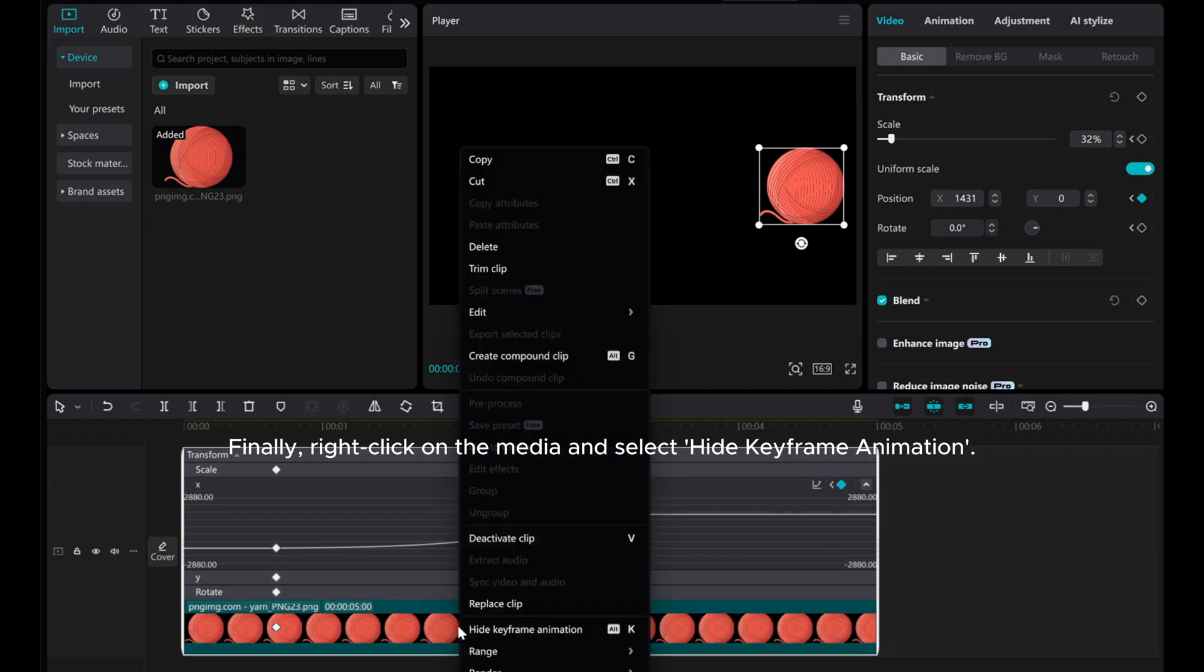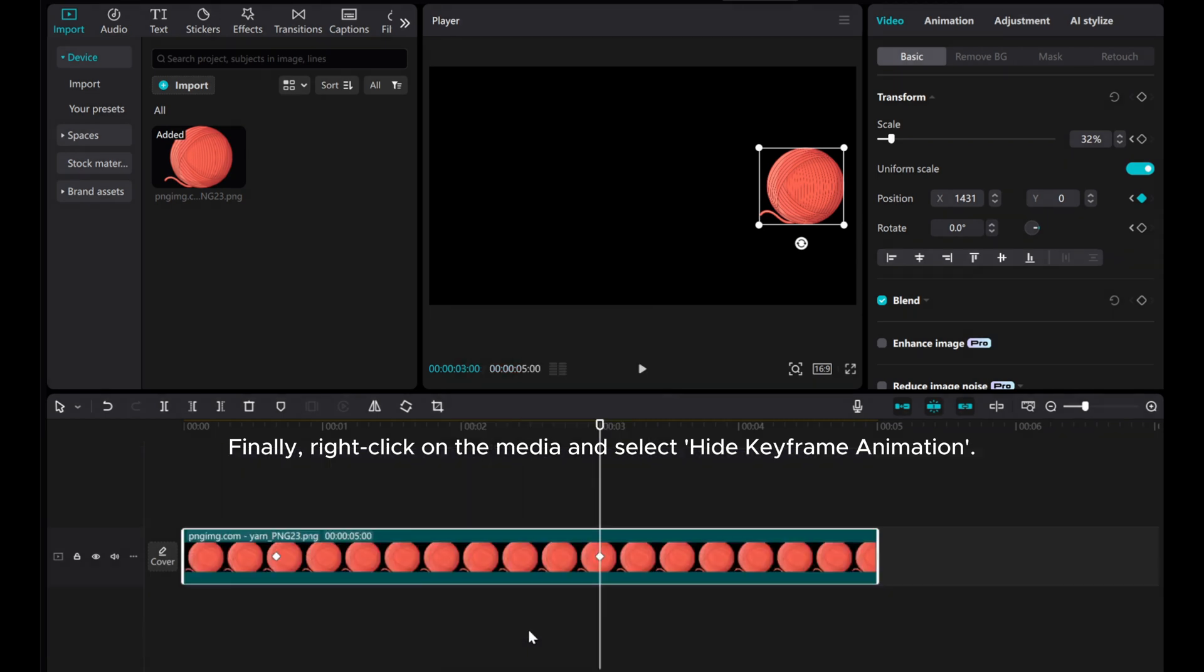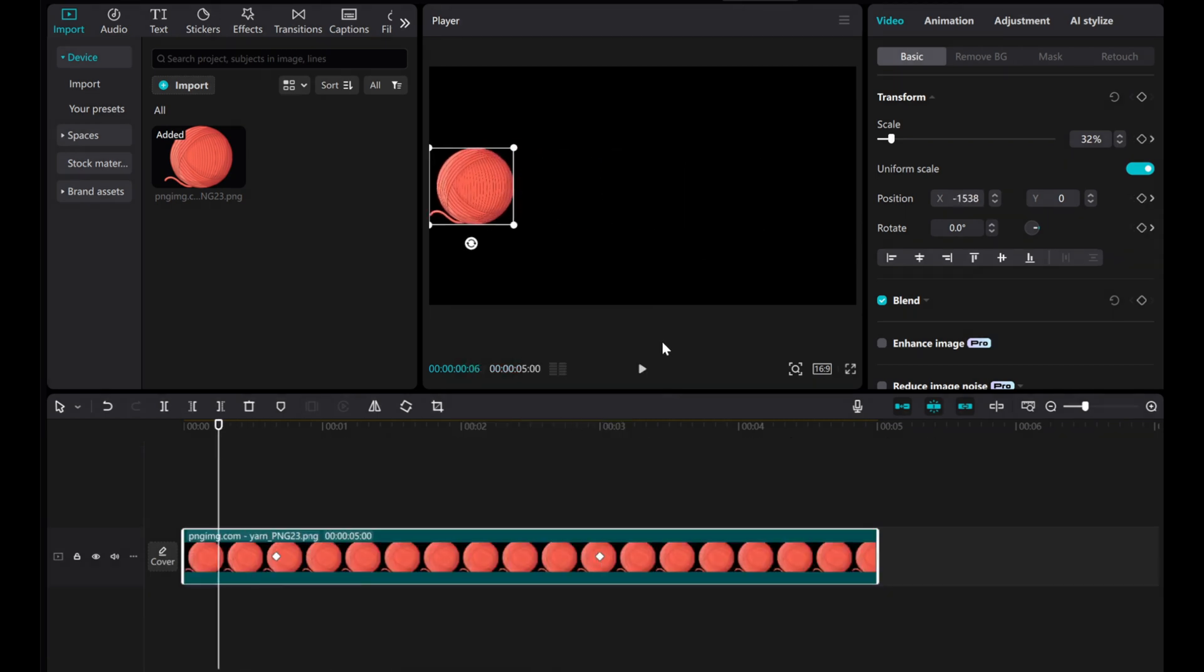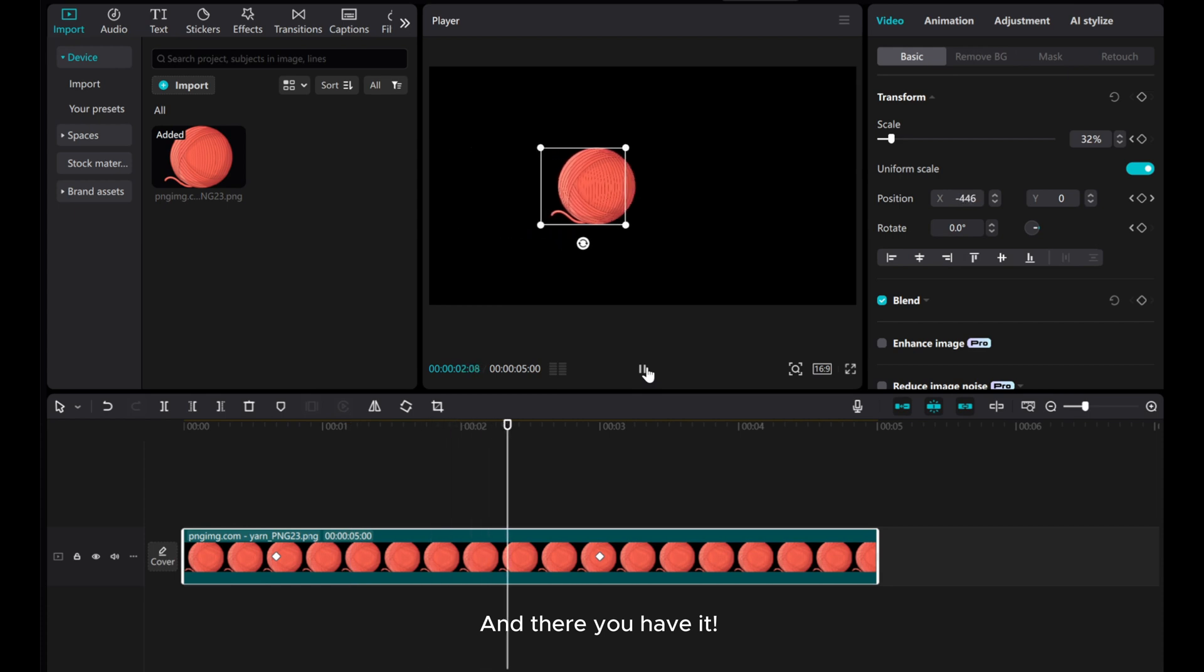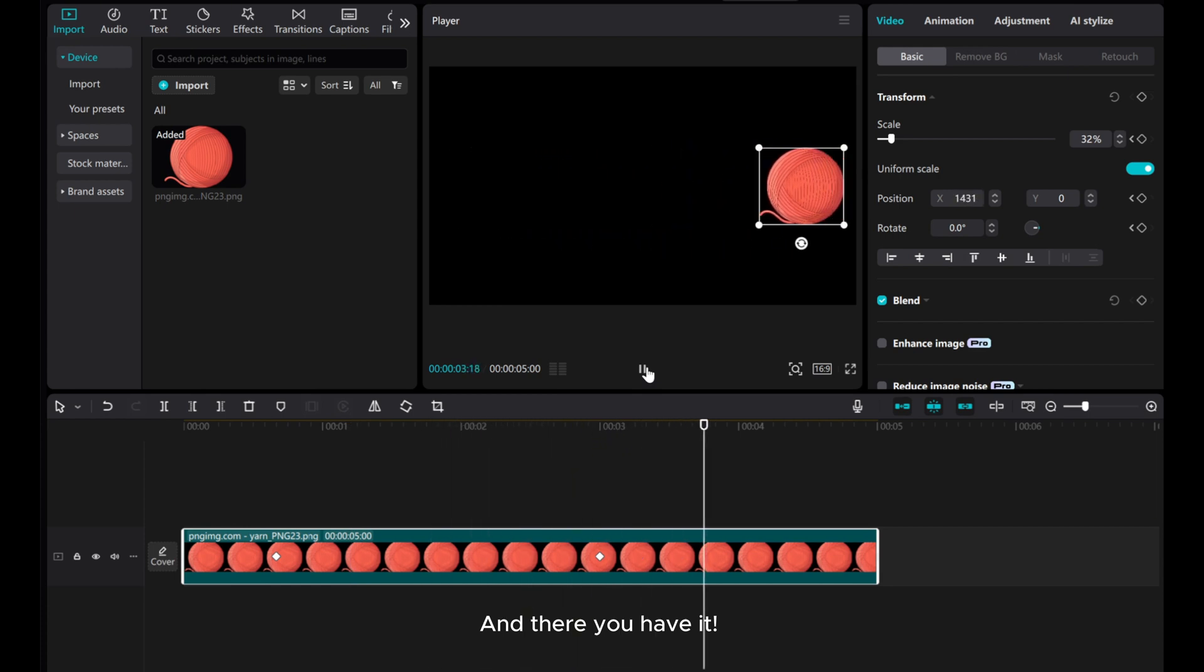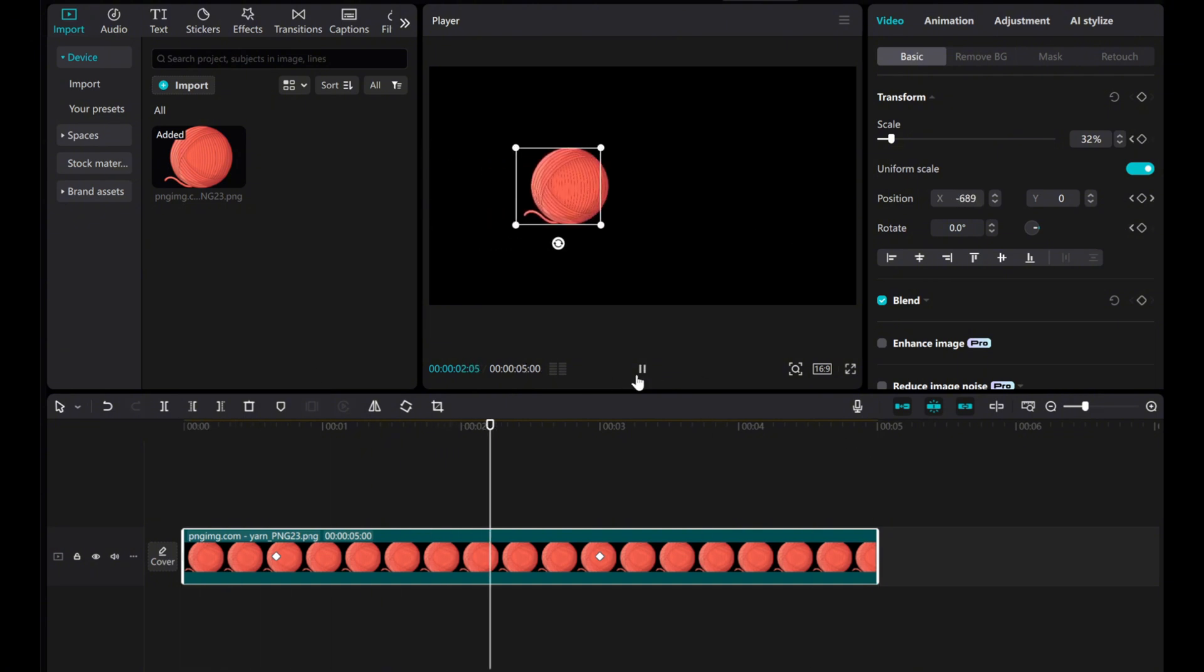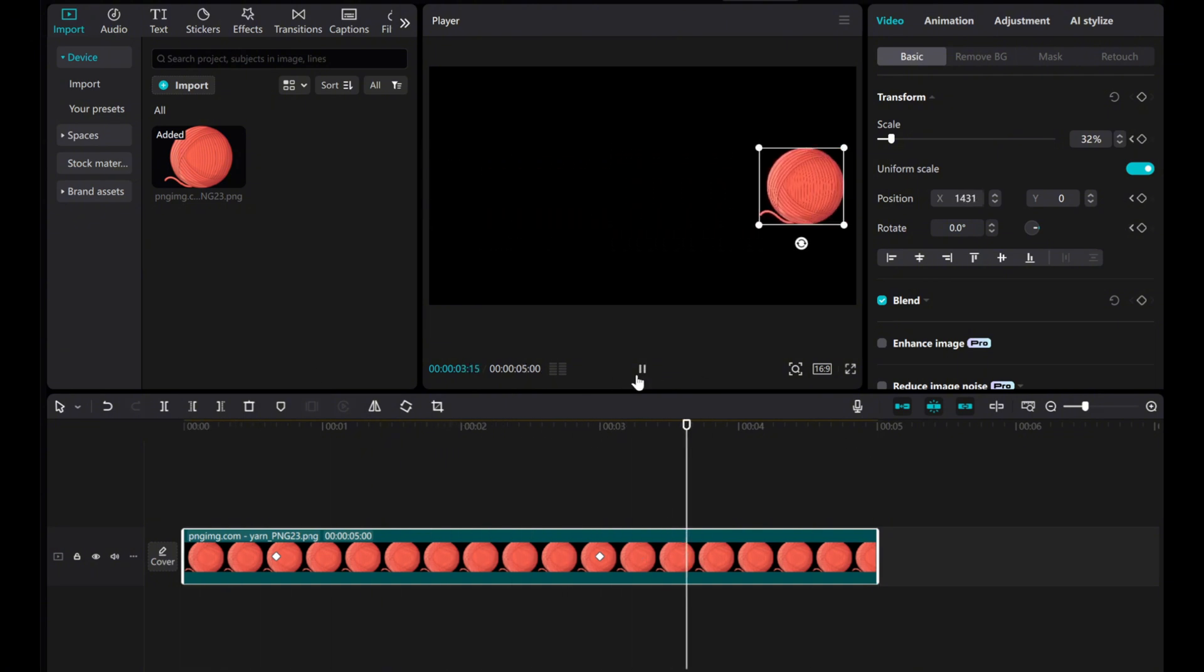Finally, right-click on the media and select hide keyframe animation. And there you have it. By mastering keyframe graphs, you can create professional and fluid animations in CapCut. Feel free to experiment and unleash your creativity. Thank you for watching.